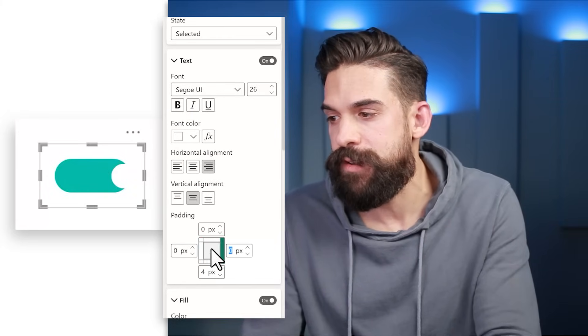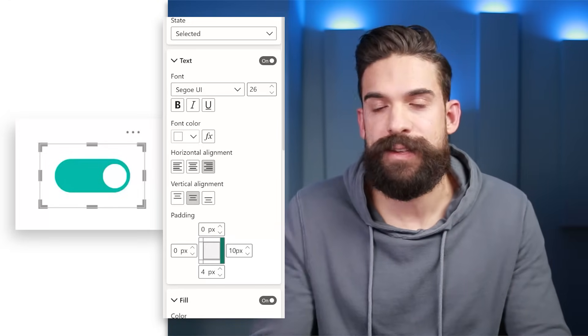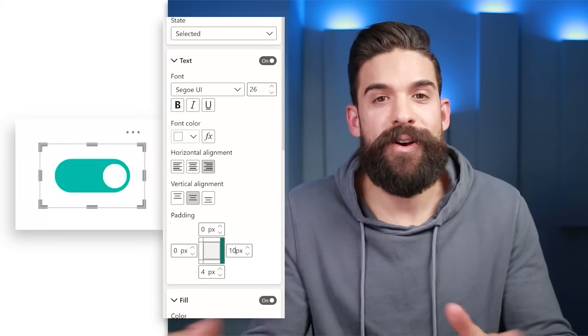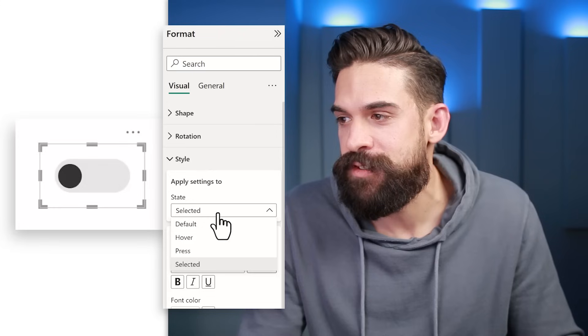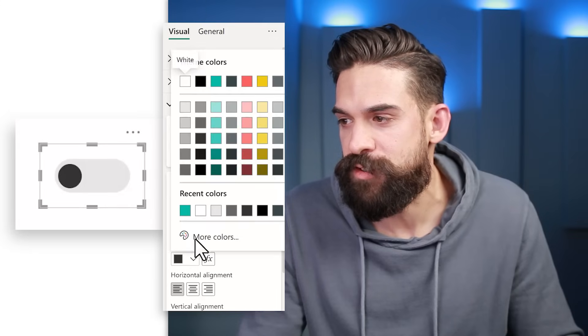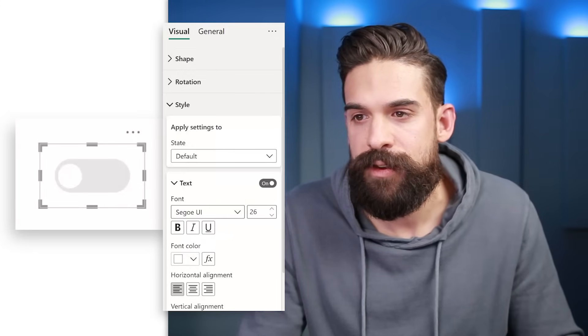For the selected state text padding, set the left padding to zero and add 10 pixels on the right side — the same as we had on the left for the default state. Now we have all the formatting for the selected state. Let's test it — hold Ctrl and click the button. You'll notice the circle turned black, which isn't what we want. Go back to formatting, switch to the Default state, and change the font color to white.